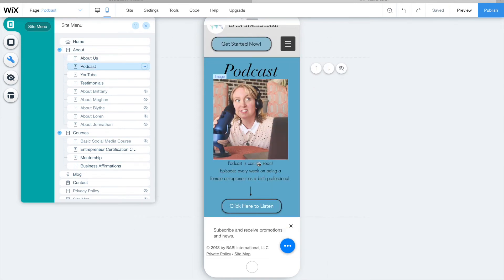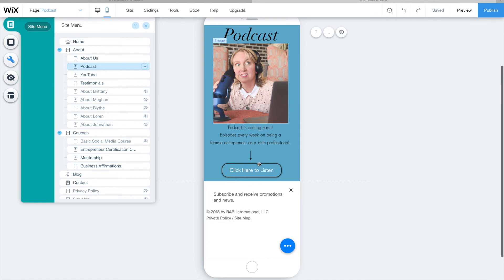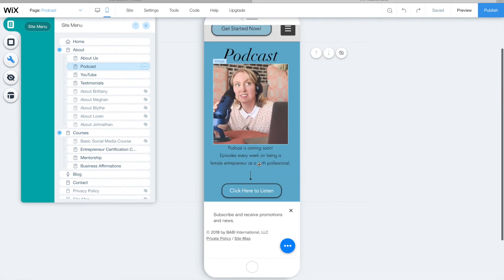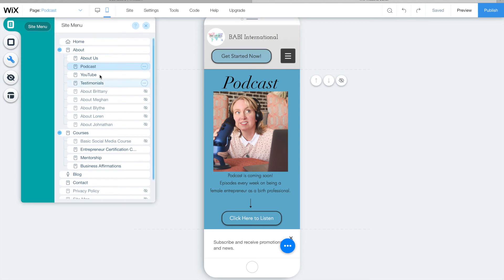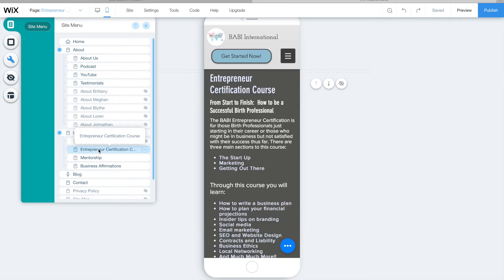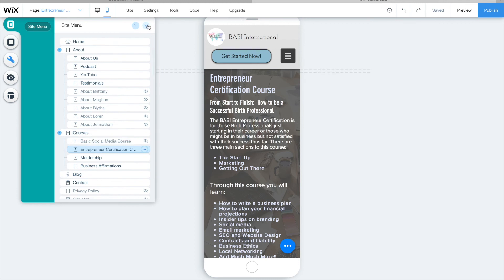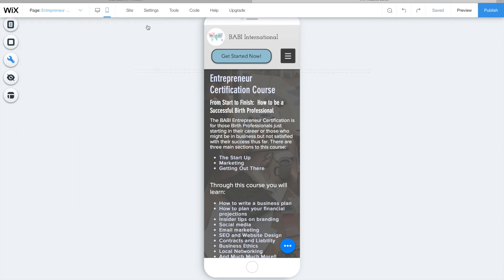But please, if you've never looked at your mobile site before, this is something that you need to do ASAP because you could be potentially losing clients just because your website on a mobile device isn't very friendly. So that's how you do it using Wix. It's super easy. Thank you Wix for making things awesome and easy, and I hope that's been helpful.